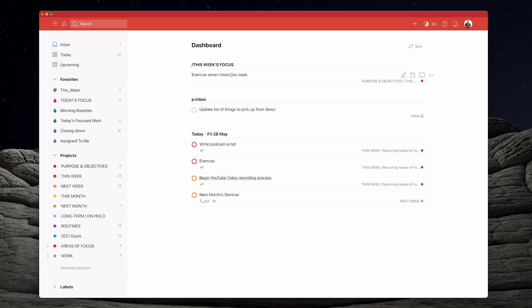I see my 'This Week's Focus' — the things I have decided to focus on this week. I've got my inbox, which has always been very important to me. I find that when I can't see my inbox, I often forget there's stuff in there, so I like to see if anything needs processing. And then I see my focus tasks for the day. That's it. These are the only things I want to see. Anything with a flag is a priority; unflagged tasks are not.